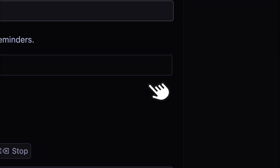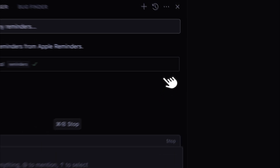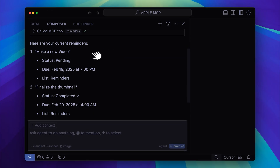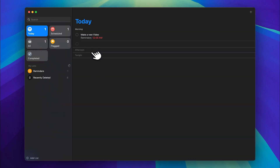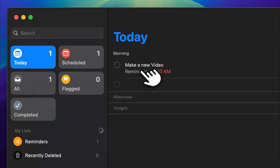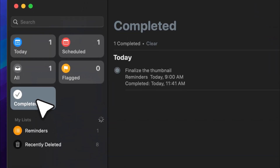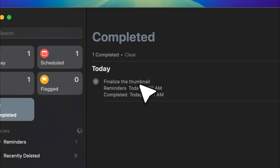Let's go ahead and run the tool, and you'll see that my reminders from Apple Reminders will be listed. Let me just open them up — and there you go. You can see that I have a reminder to make a new video, and in the completed section there's the thumbnail reminder. Both of these were successfully fetched in Cursor.